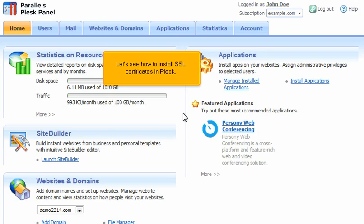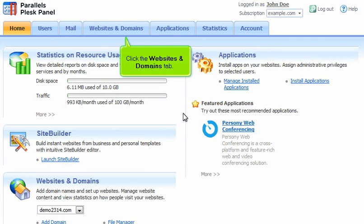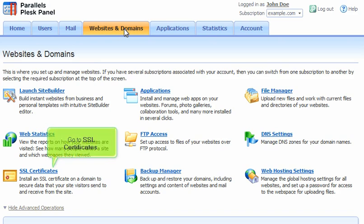Let's see how to install SSL Certificates in Plesk. Click the Websites and Domains tab. Go to SSL Certificates.